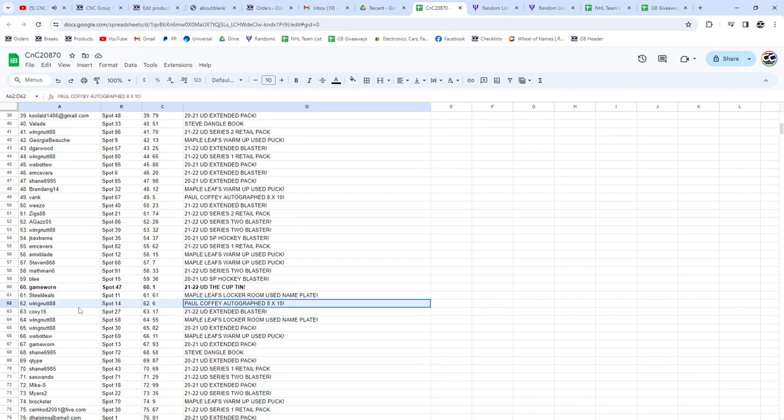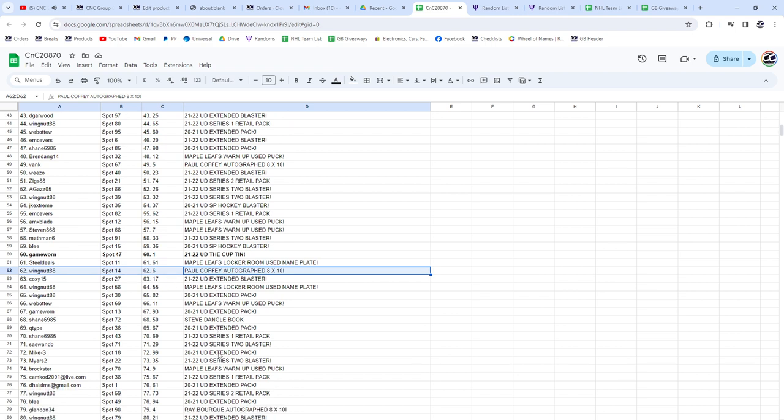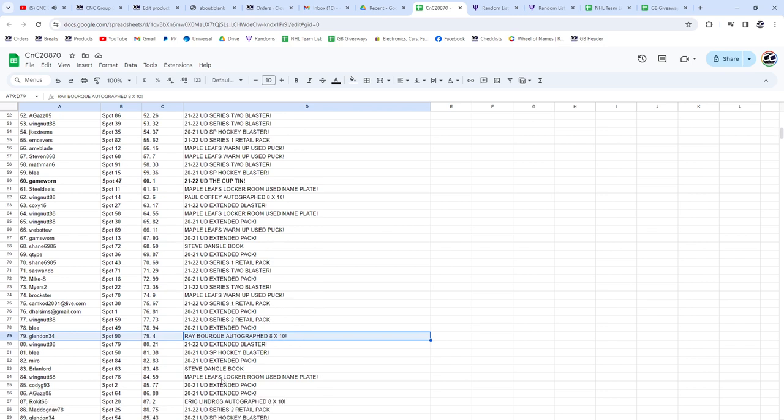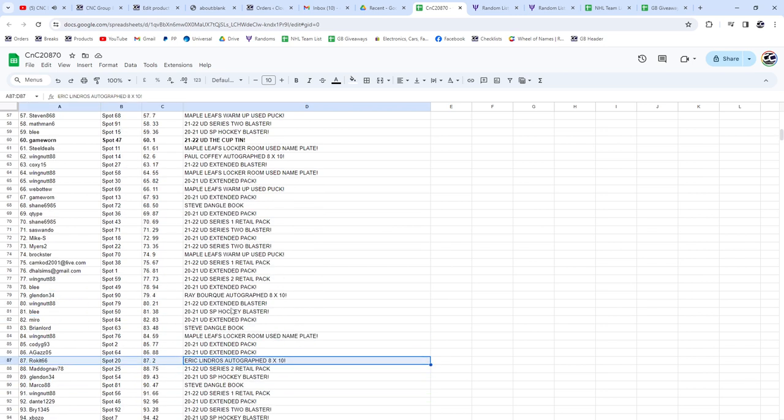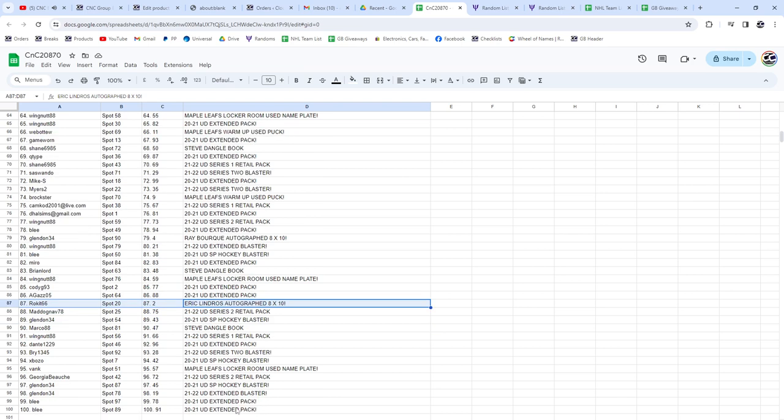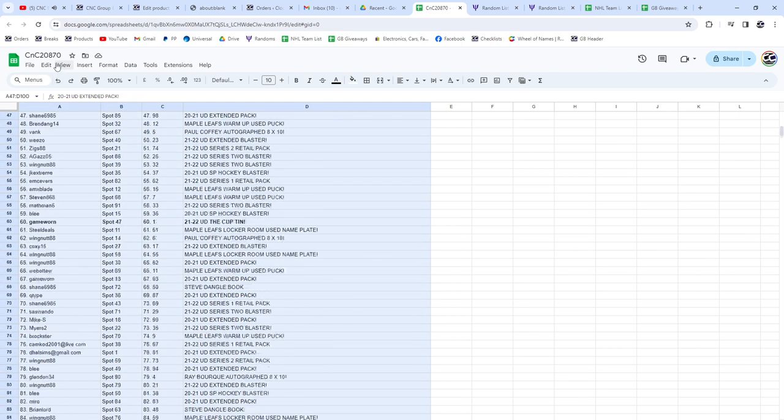Coffey auto to Wing Nut. Ray Borg, Glendon Lindros, Rocket, or Rocket. So there you go, I'm gonna post this in the thread as well.